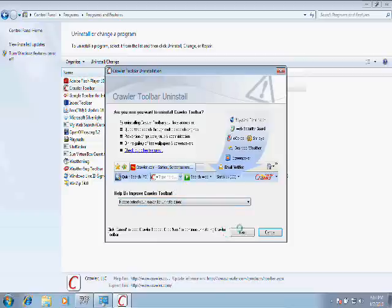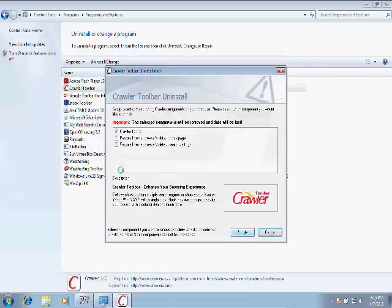Well, I really don't care about that. I installed this to show you how to uninstall software, so we don't need to give them feedback. We'll just click Next.